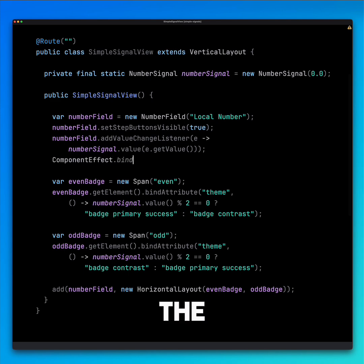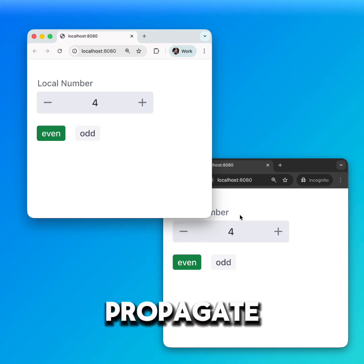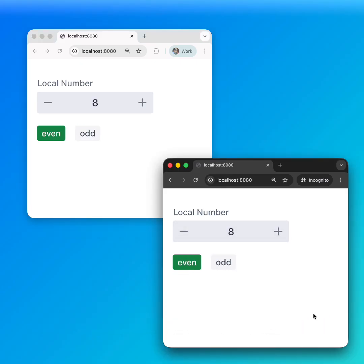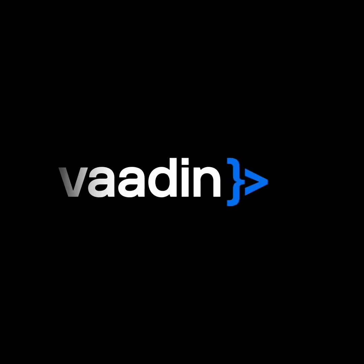By binding the input field to our number signal, all changes propagate across tabs automatically. To learn more about Signals, visit Vardin.com.